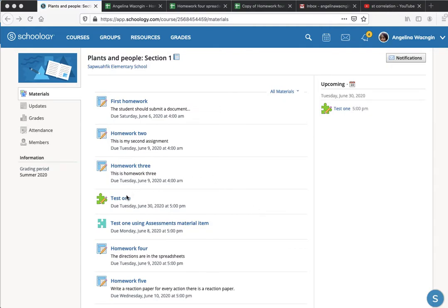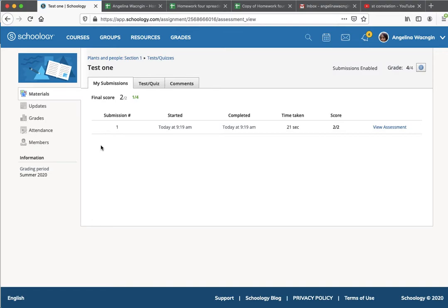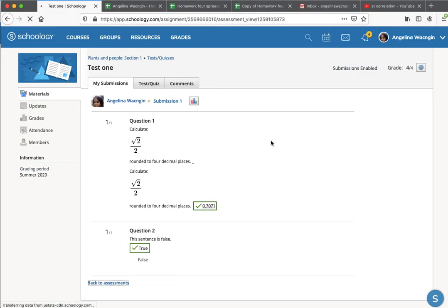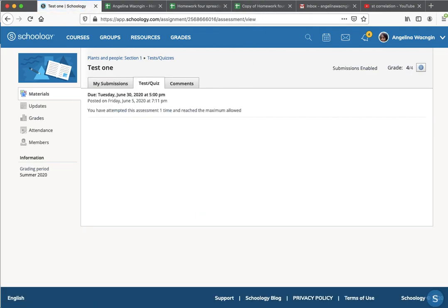To go back and look at your test, you can go back to the test now and you'll see your score. On the right side, under 'View Assessment,' that's where you can see both your answers, and if you get it wrong, you'll see the correct answers trailing off on the right side of the wrong answers. That's the way you can look at your test. Let me know if you have questions.